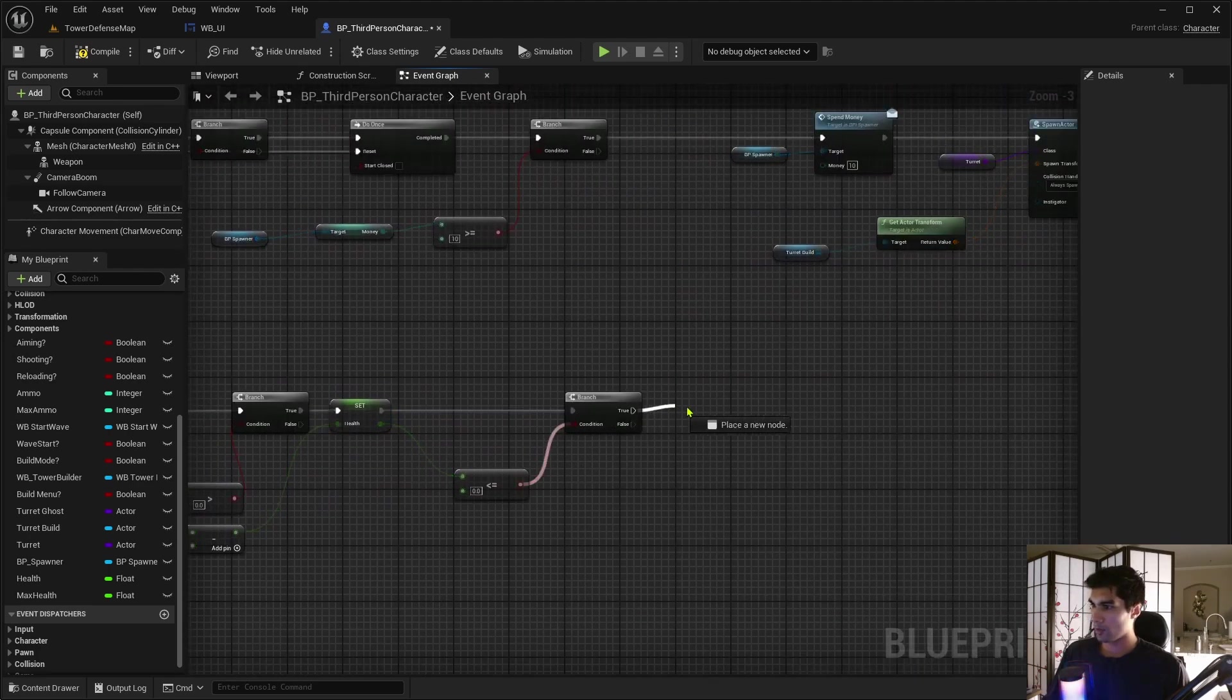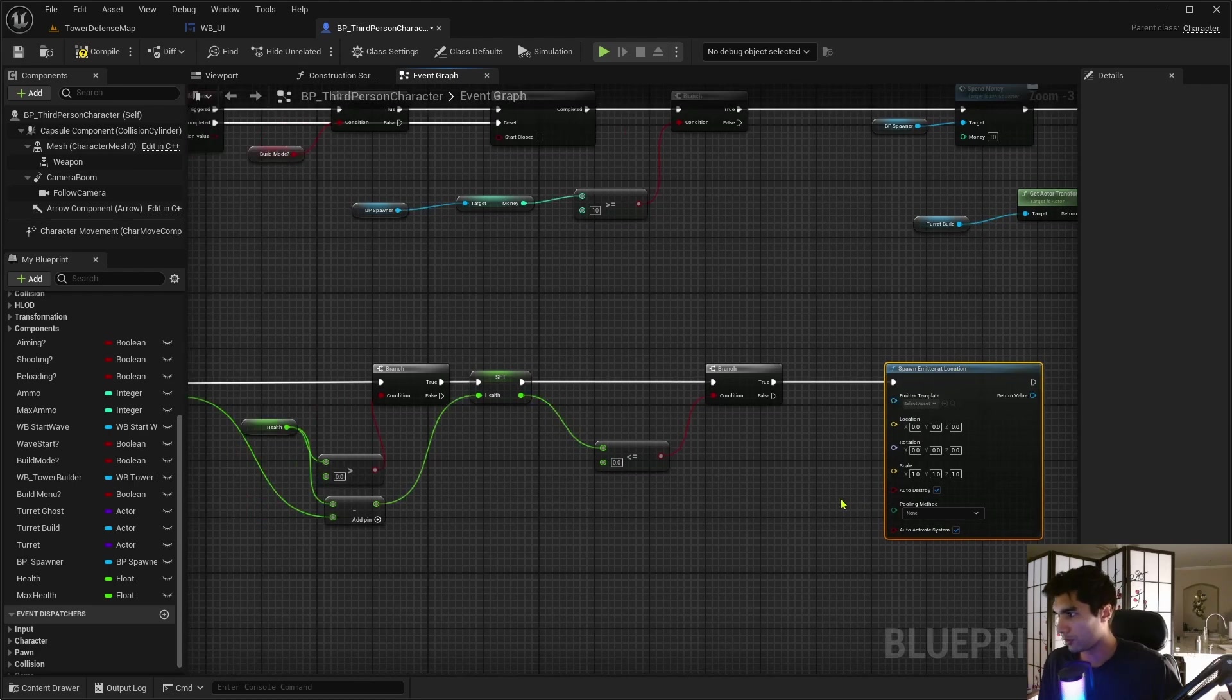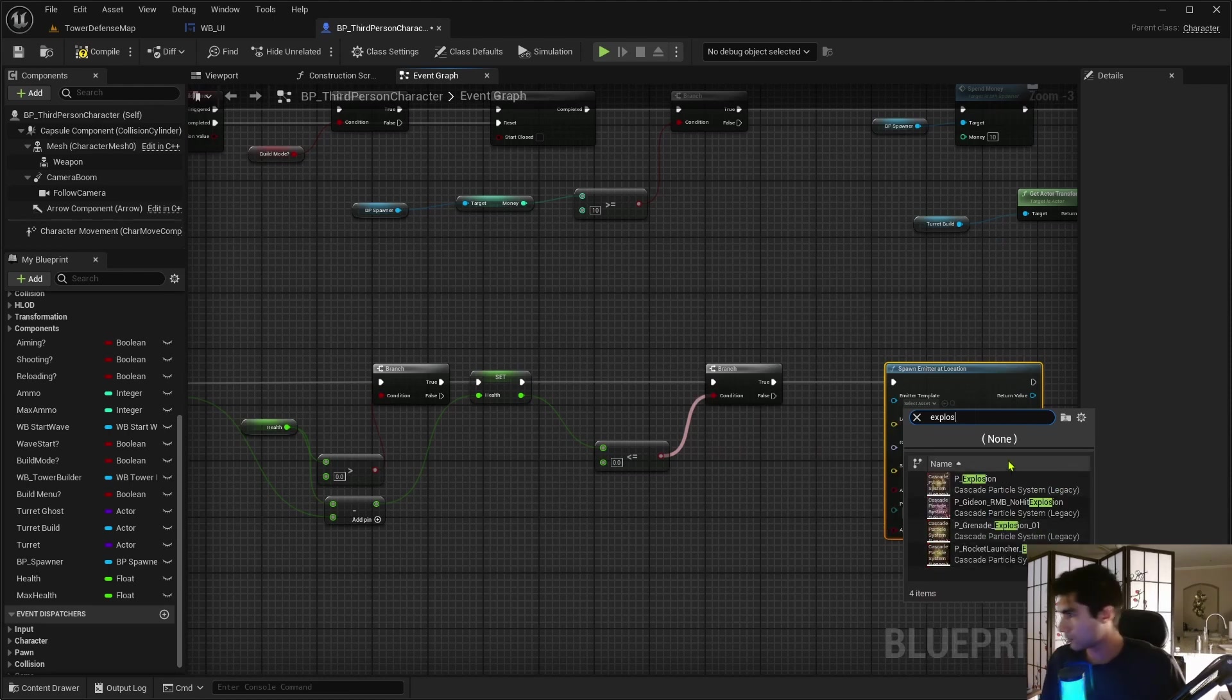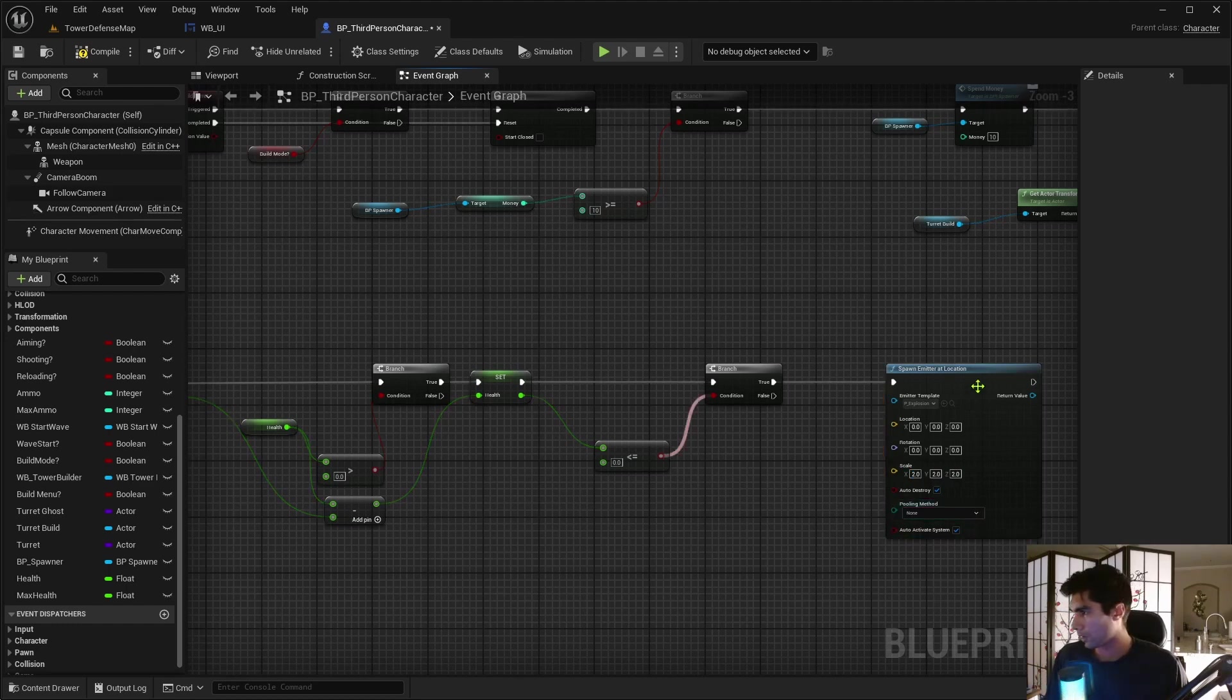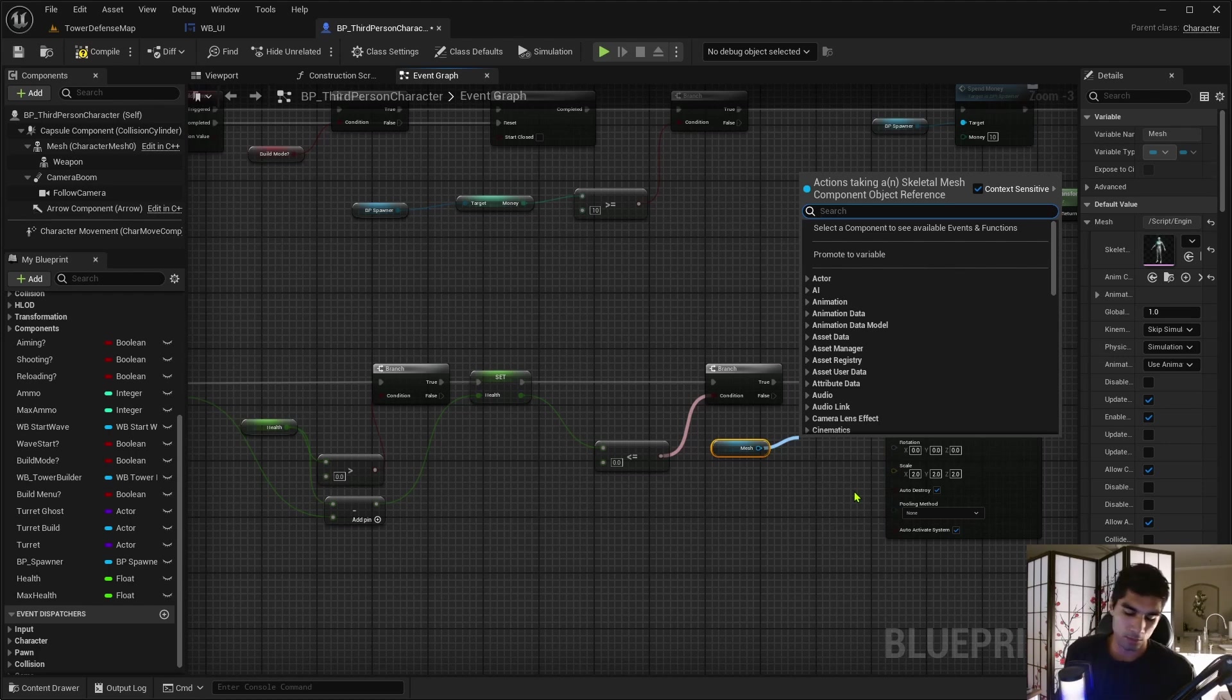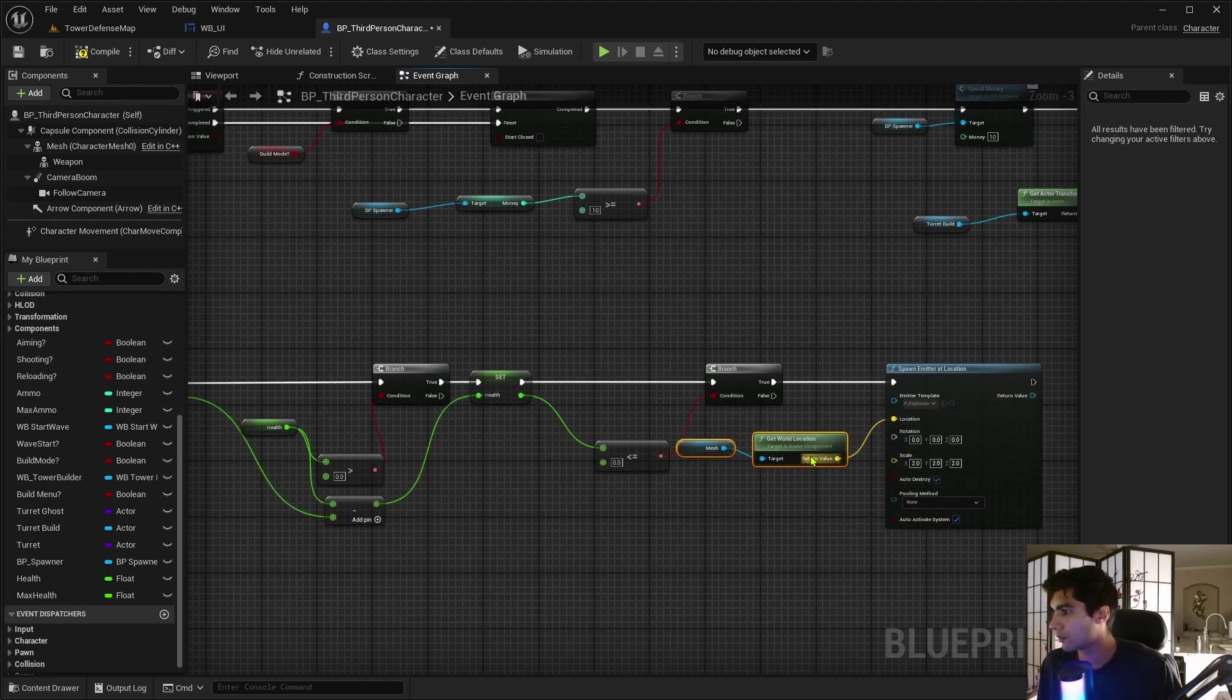But I kind of want to spawn an emitter at the location at the same time, kind of like what I did with the enemy. I'm just going to spawn a little emitter. So, I don't remember what it's like, explosion. I'm going to double the scale. I think I did that for the enemy. And for the location, if I grab the mesh here, this can be the location of the emitter. Get world location.